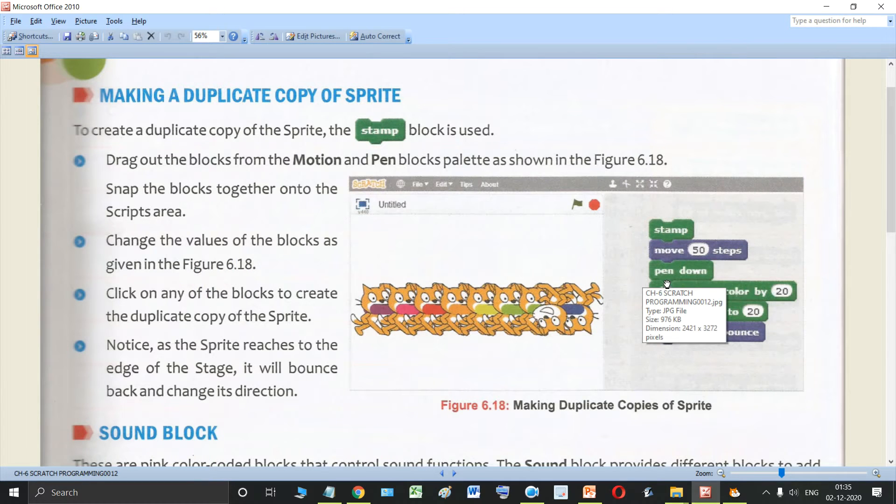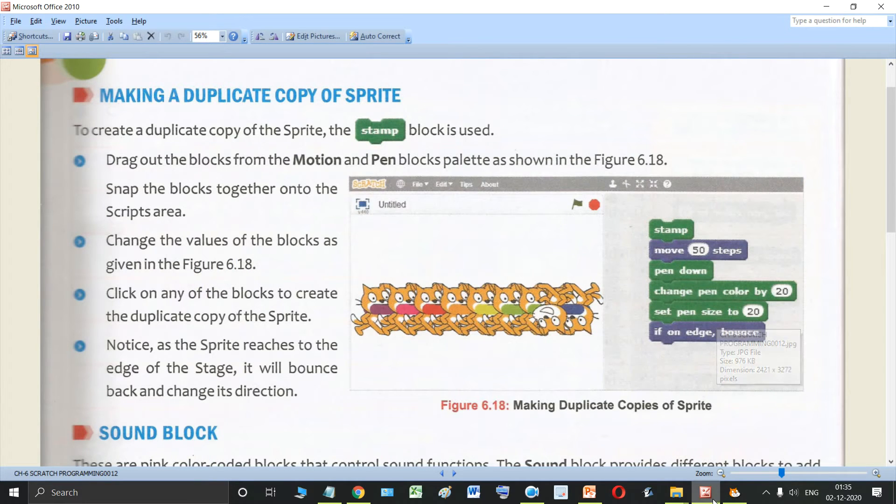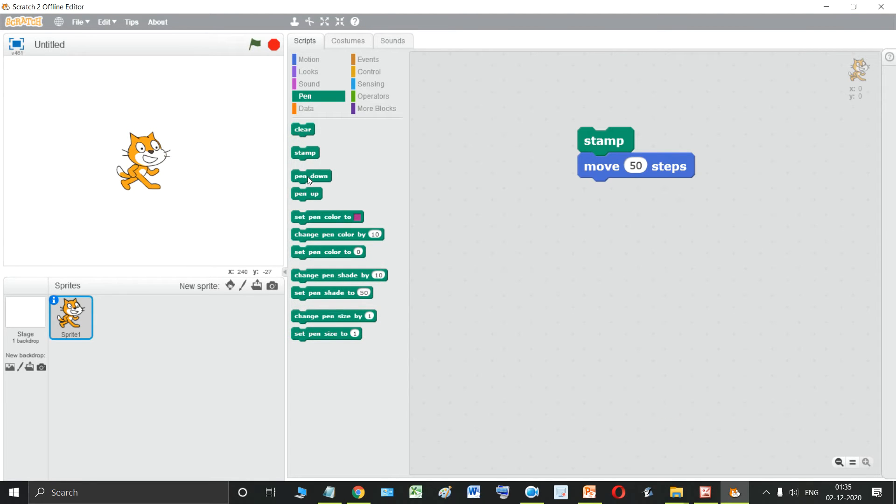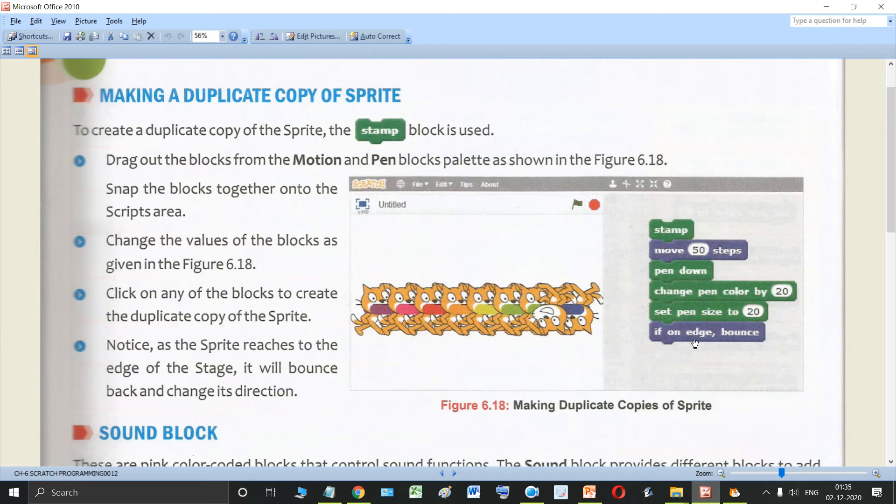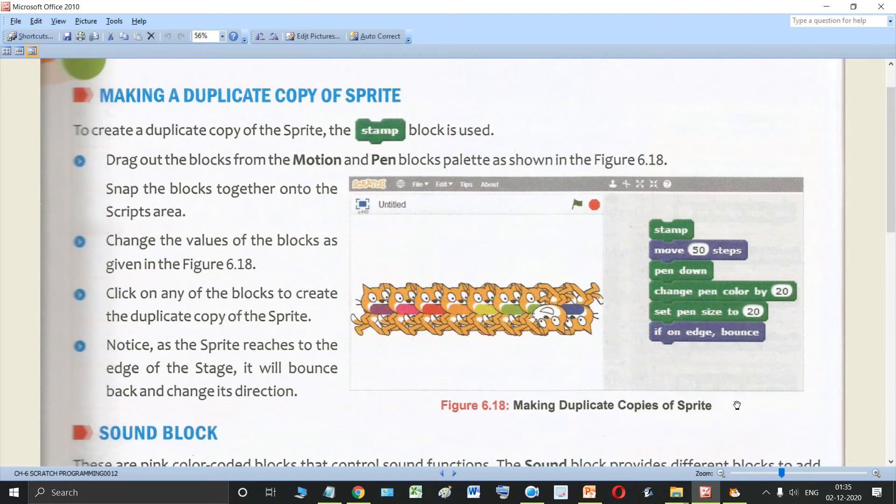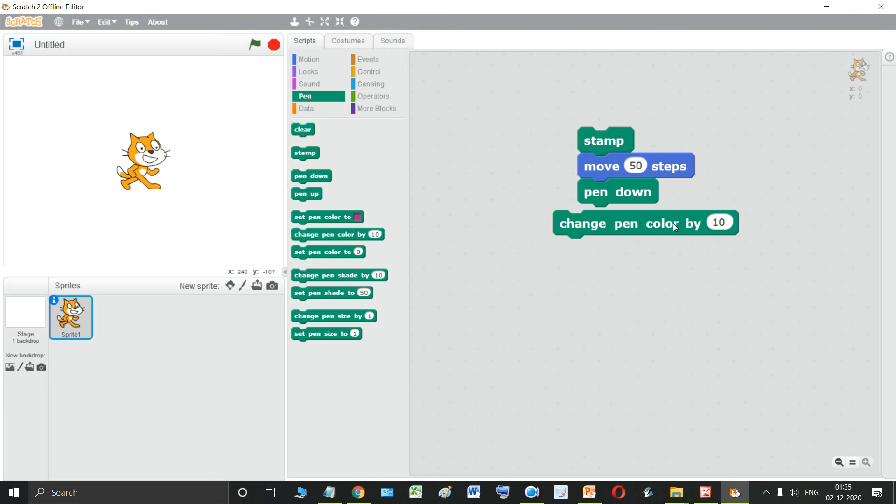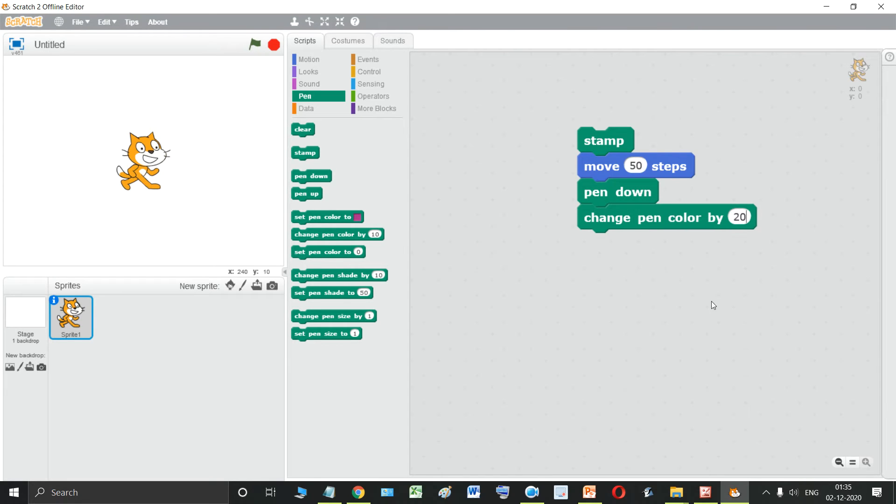The next step is pen down. So let us do that. Go to pen block. Make this pen down. Then change pen color by 20. Let's do this. Change pen color by 20. Make this 10 as 20.